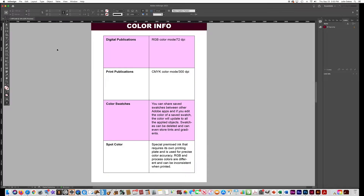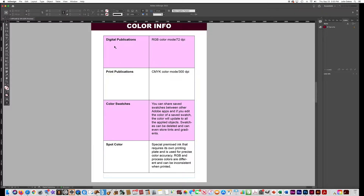Once you've finished getting all your information in this table and having it set up, I want you to go ahead and draw a couple of color swatches on this side of your table, just to show that you know how to do that.